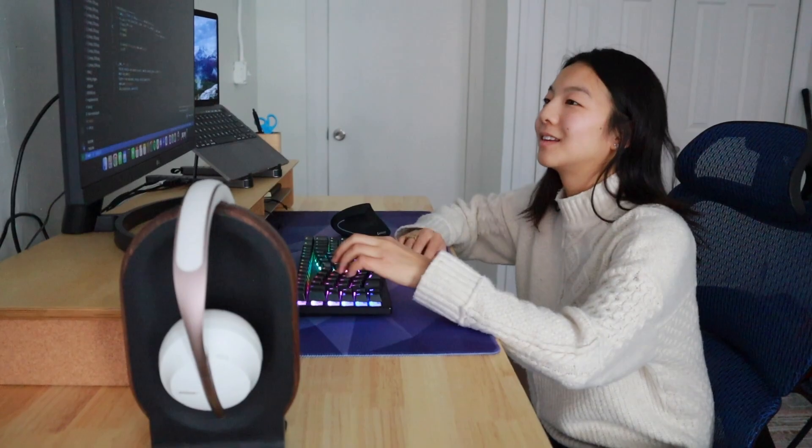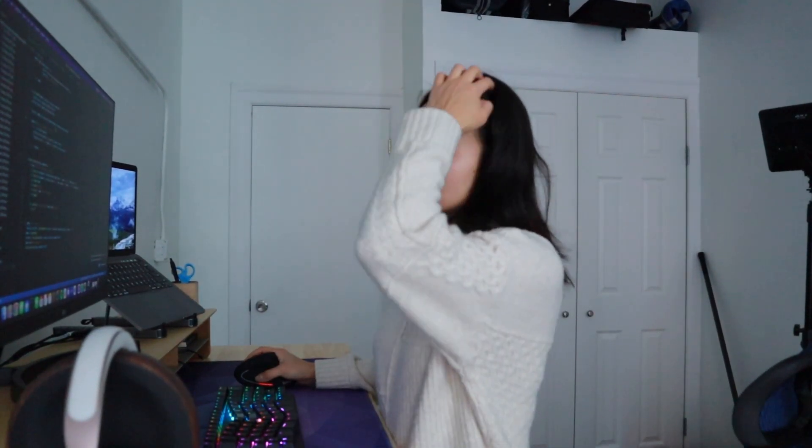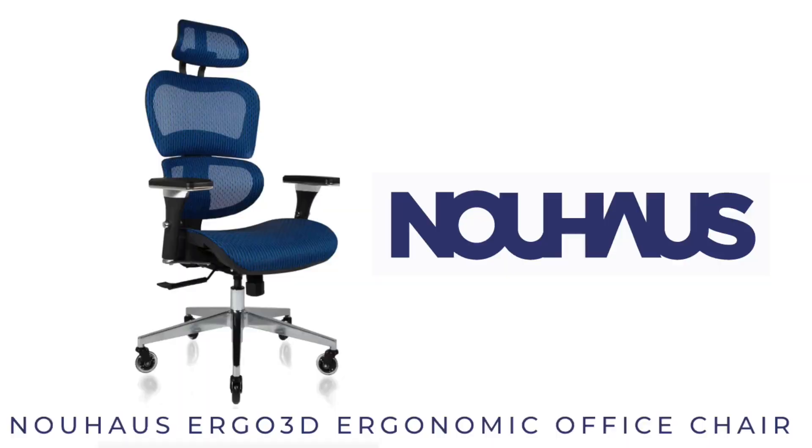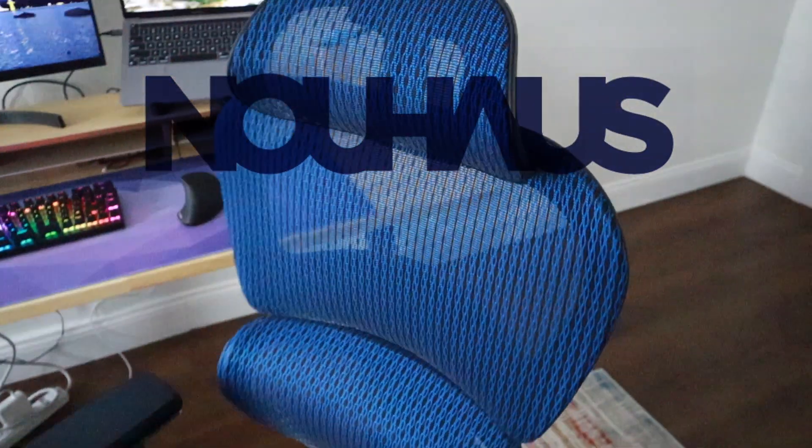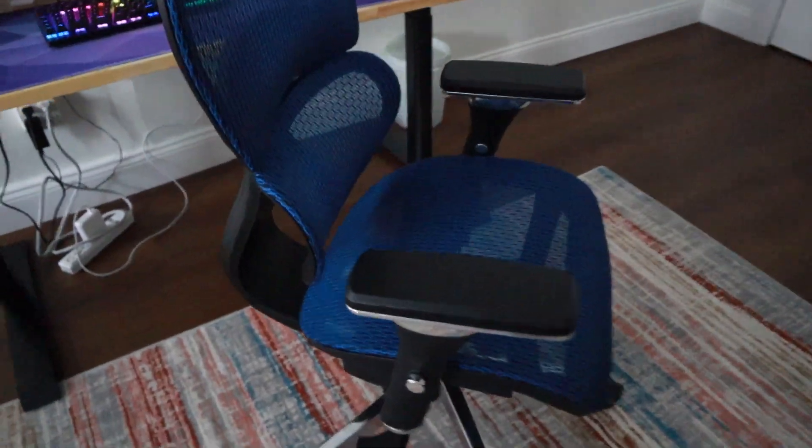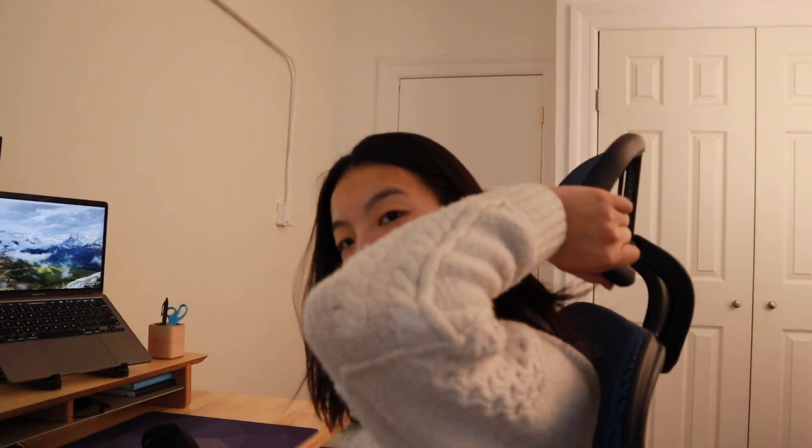This chair that I'm currently sitting in is the Ergo 3D ergonomic office chair from NewHouse. What's awesome about this is the lumbar support that it provides in the back, so my back doesn't hurt. And if I lean back, the entire chair tilts backwards. I can also adjust this headrest and it comes with a hydraulic gas lift.